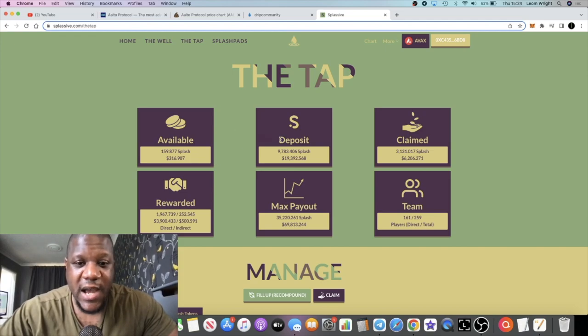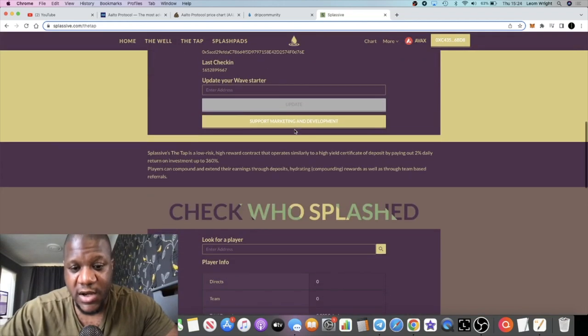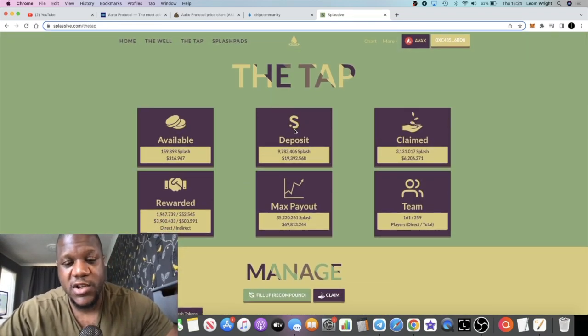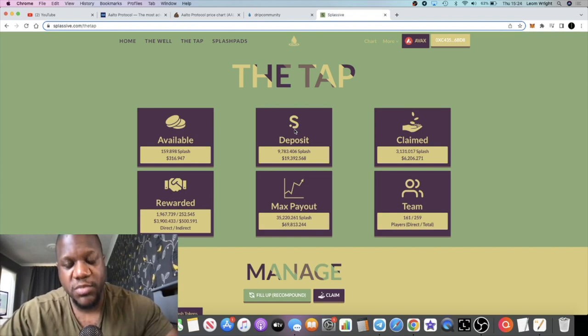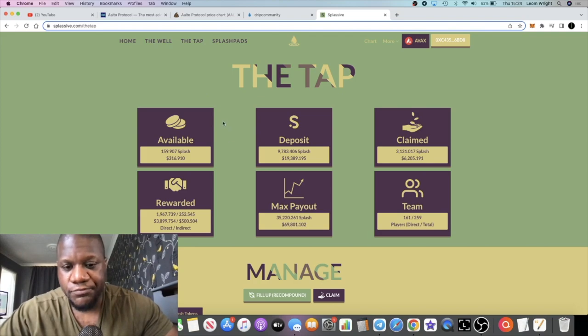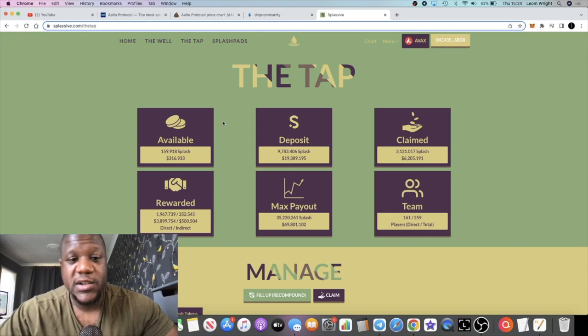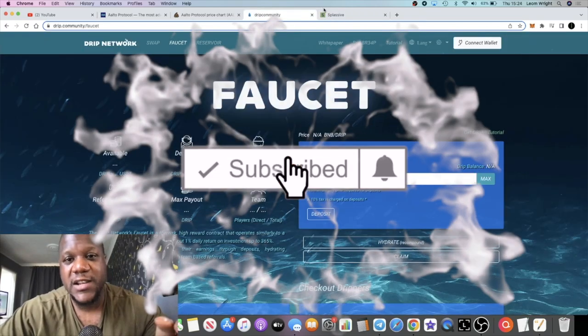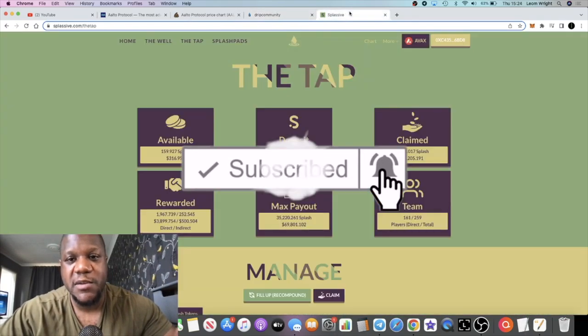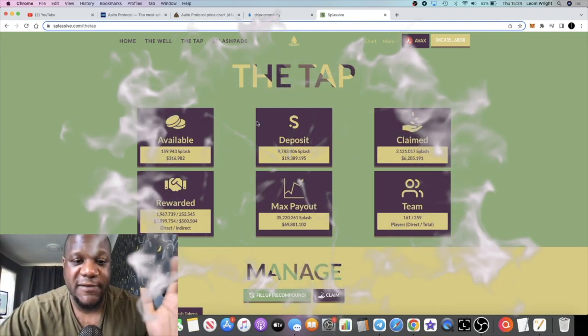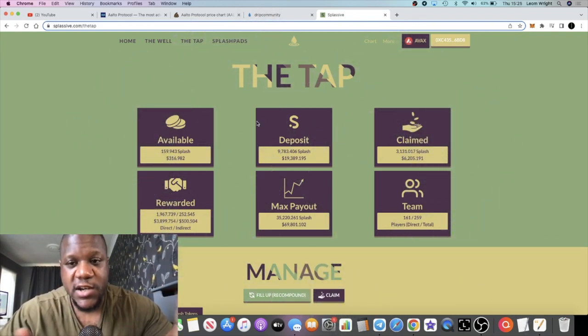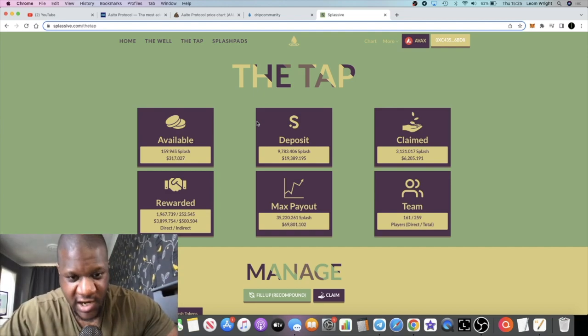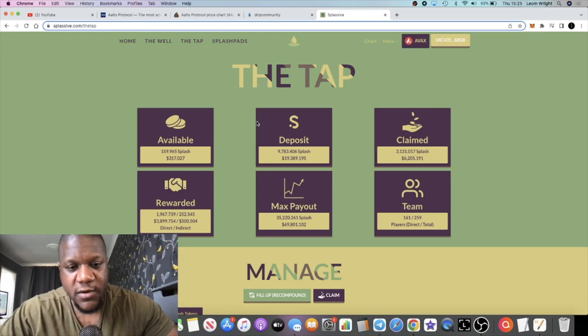I'm still hopeful for what we can see out of this platform. When they launch the game, not sure how that will affect the price, but it is going to mean more utility for this token, the Splash token. We'll have to wait and see how it goes. It is a risk, so obviously none of this is financial advice. Do your own research, don't risk more than what you can afford to lose. But Drip and Splashive still two great platforms in my opinion. You'll have to let me know what you think in the comments. I'll leave all my links in the description. Do me a favor and subscribe to the channel, tick the little bell for notifications, and I'll see you guys in the very next video.